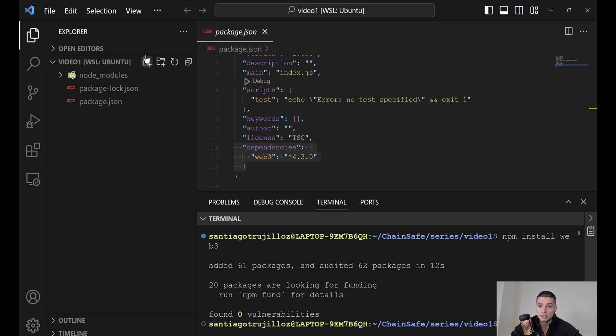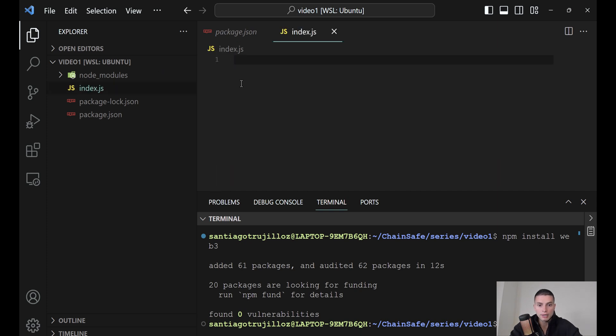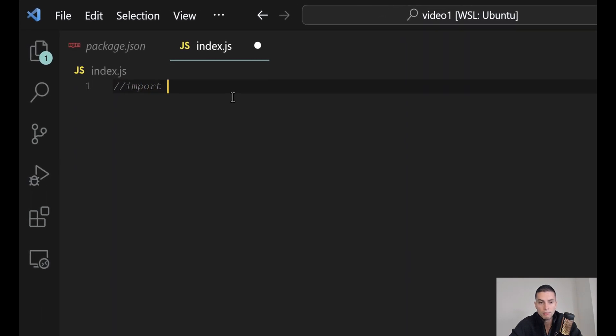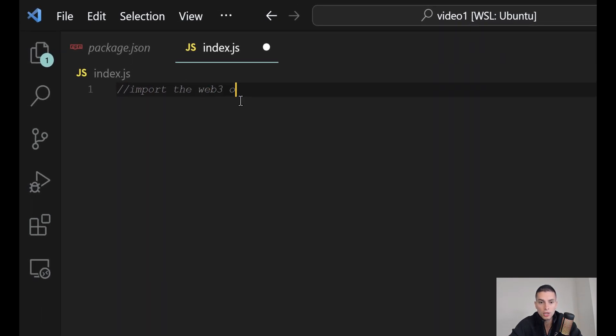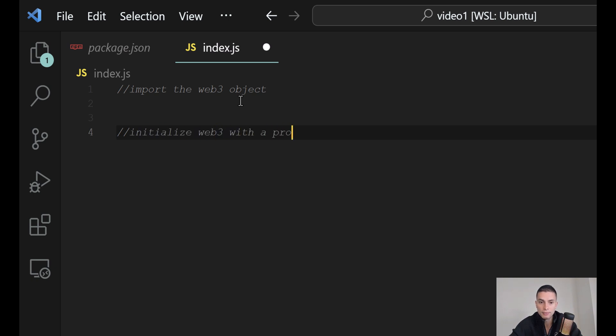Now, we can create a JavaScript file, you can call it index.js, and we can start playing around with Web3.js. The two main things that we will always need to start Web3.js is first, to import the Web3 object, and secondly, initialize Web3 with a provider.